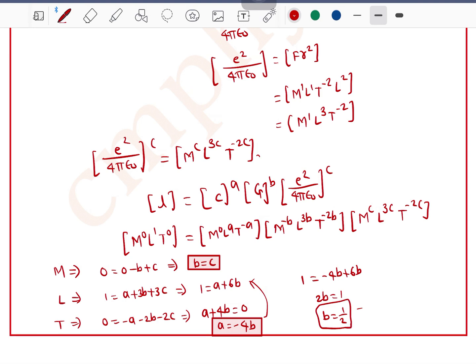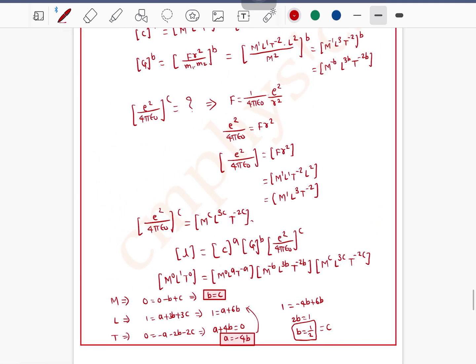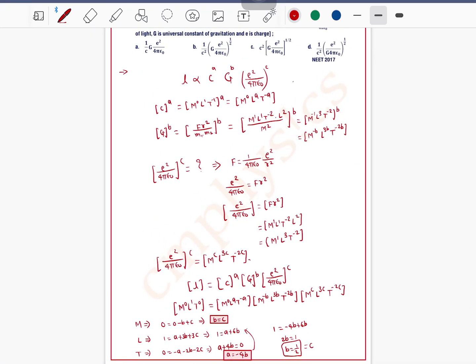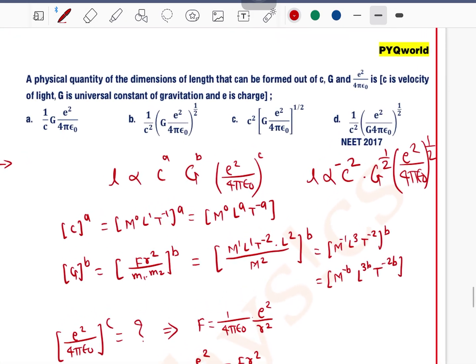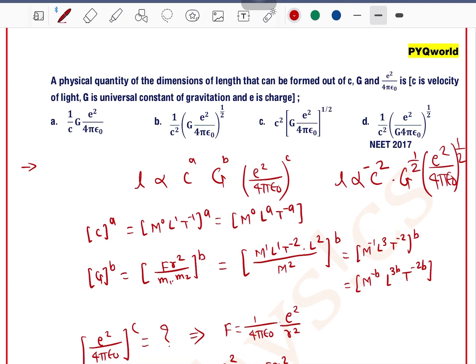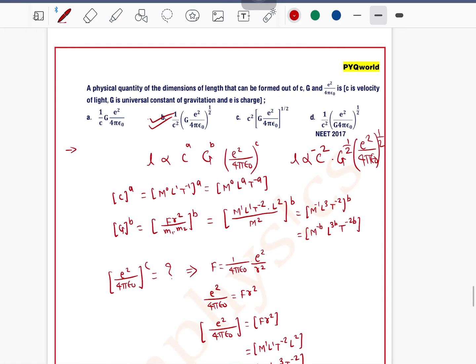Putting these values into the first equation: length = c^a × G^b × (e²/4πε₀)^c. With a = −2, b = 1/2, and c = 1/2, this becomes c^(−2) × G^(1/2) × (e²/4πε₀)^(1/2), which can be written as G(e²/4πε₀)^(1/2) divided by c². Checking the options, option B is matching, so option B is the correct answer.